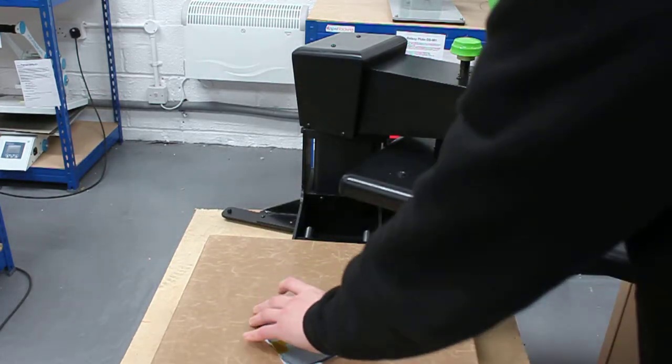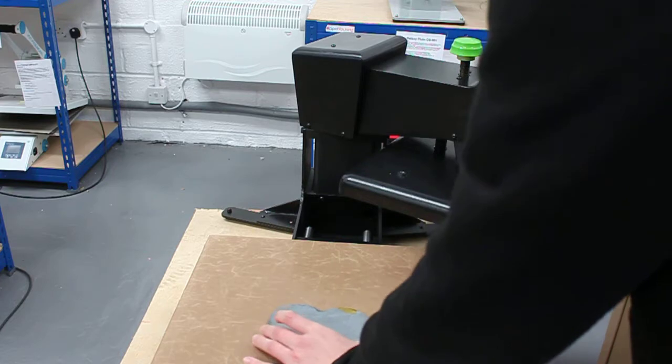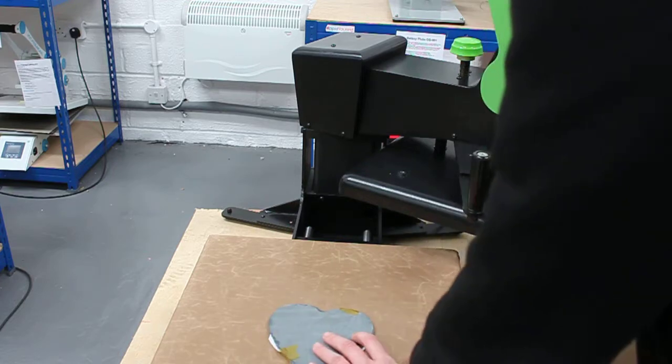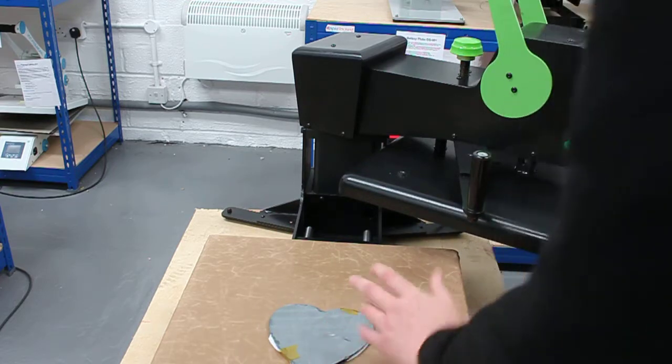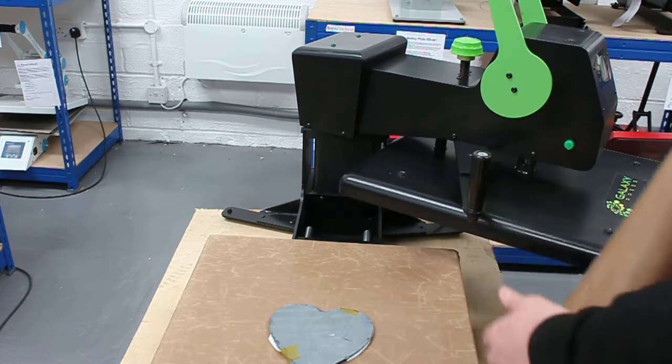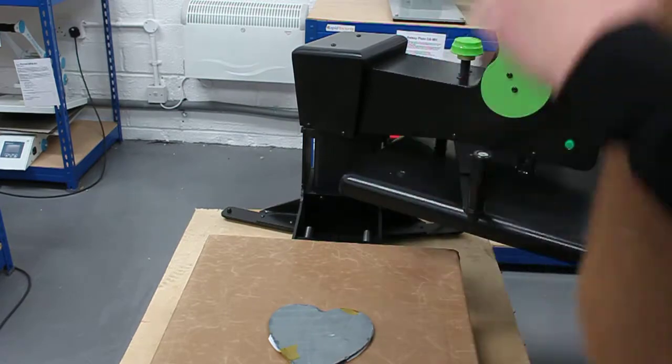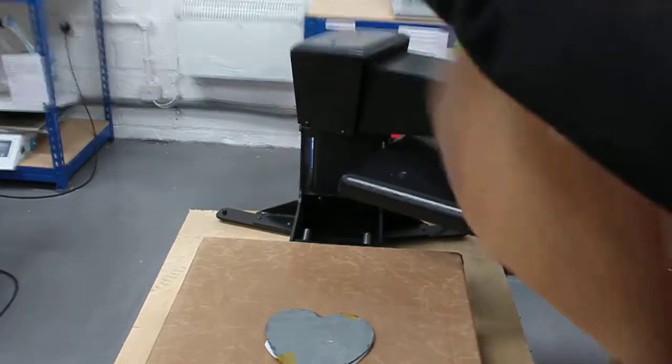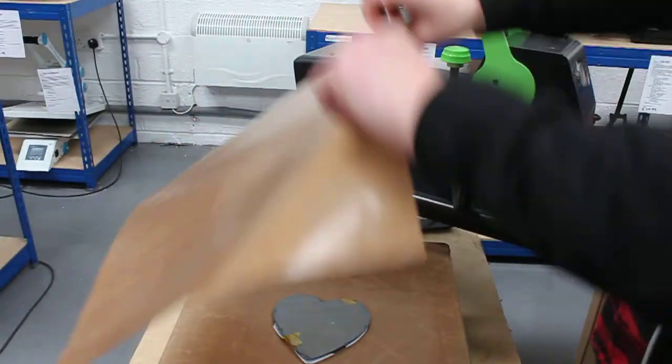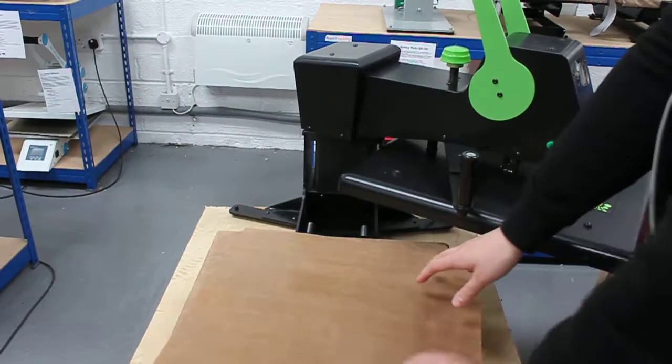We also recommend using one of the swing-away heat presses. You can get away with a clamp, but you get better results with the swing-away.